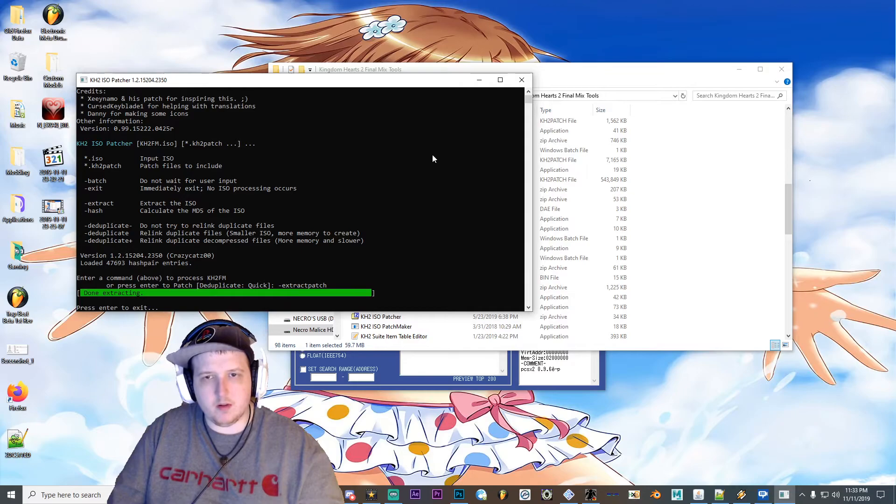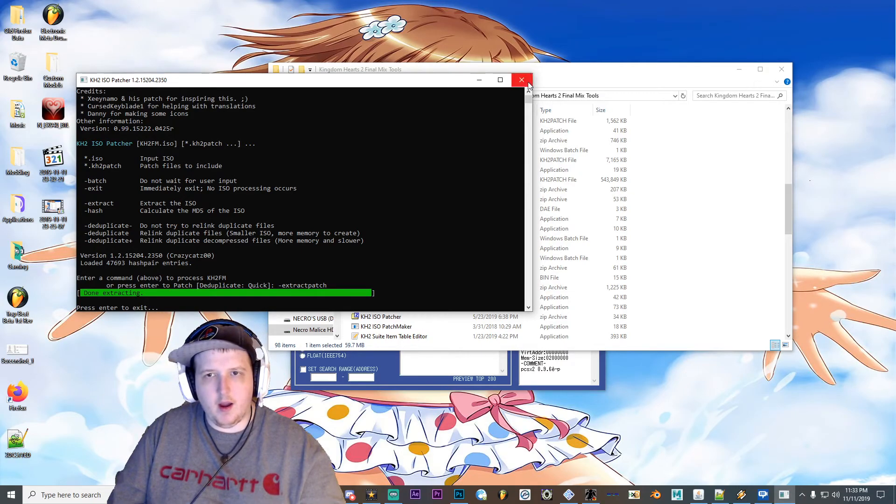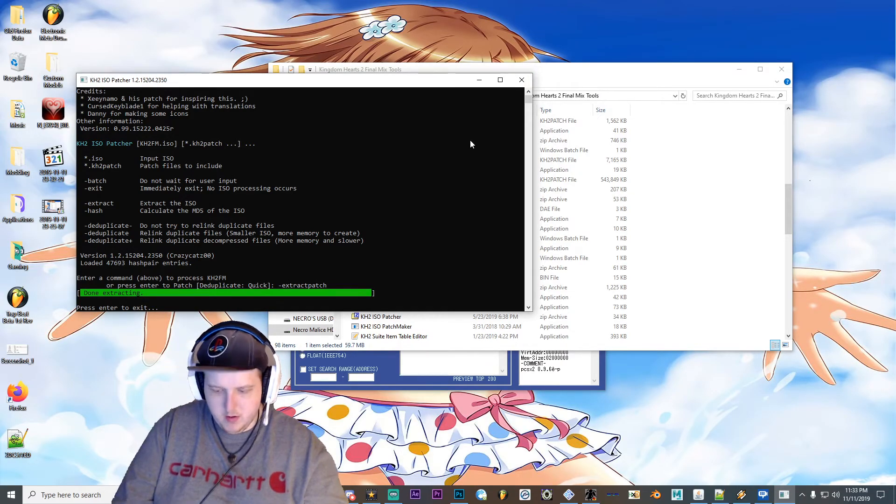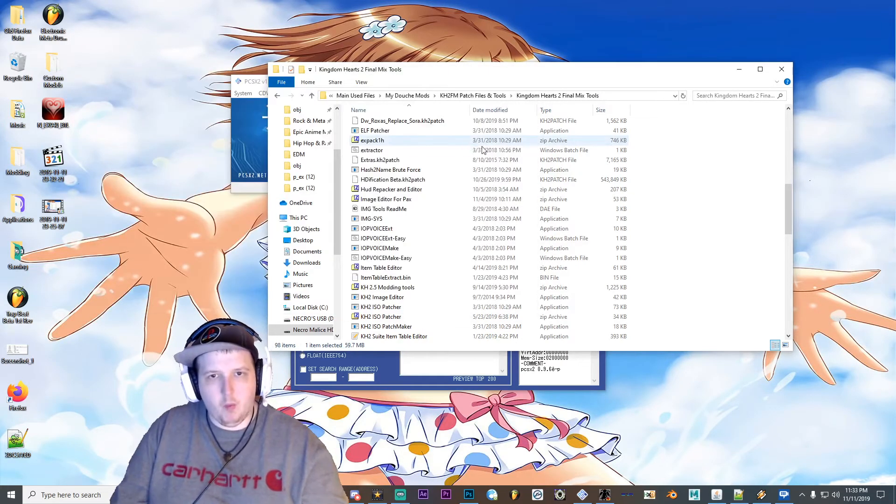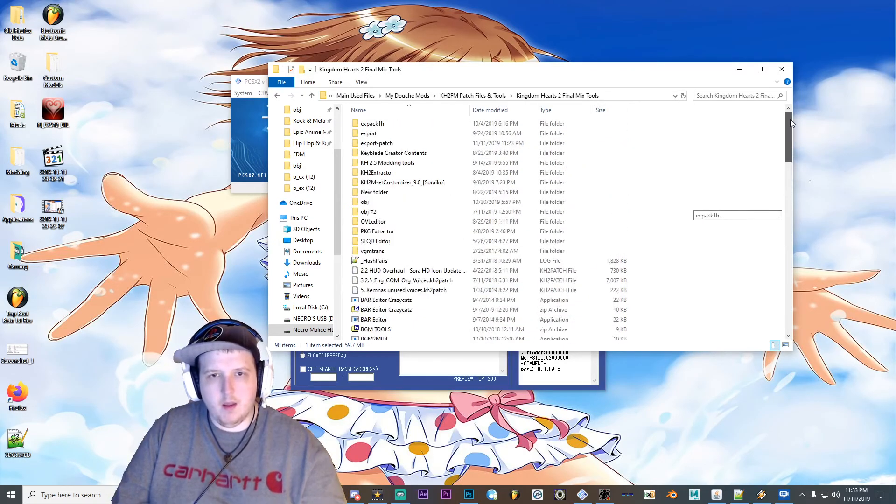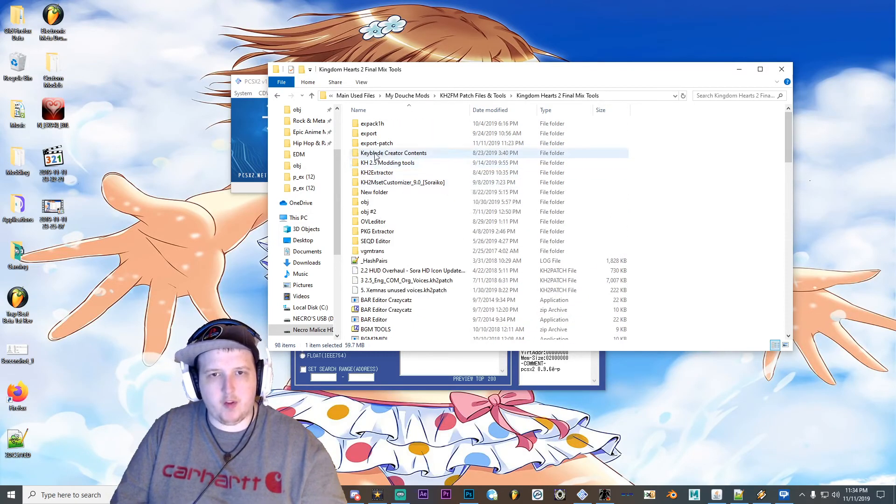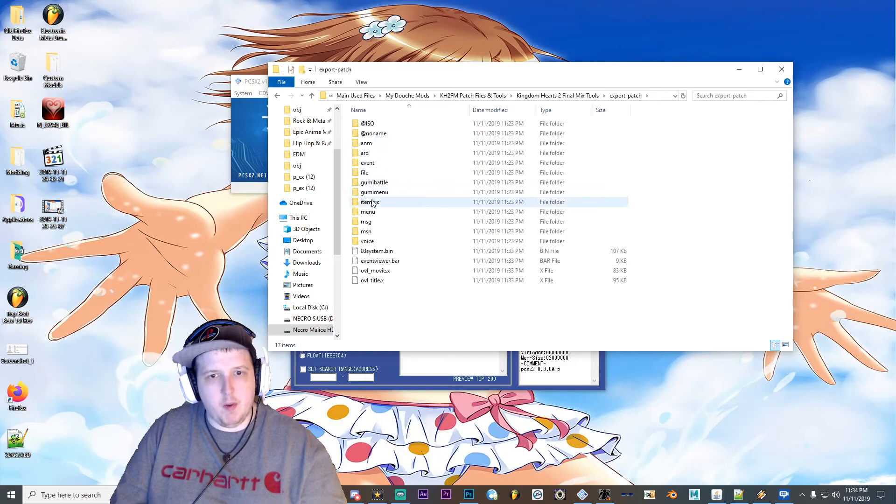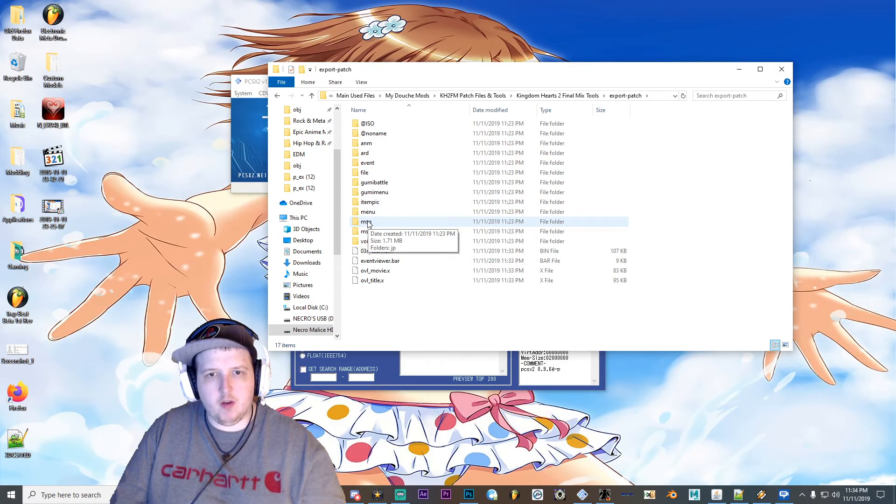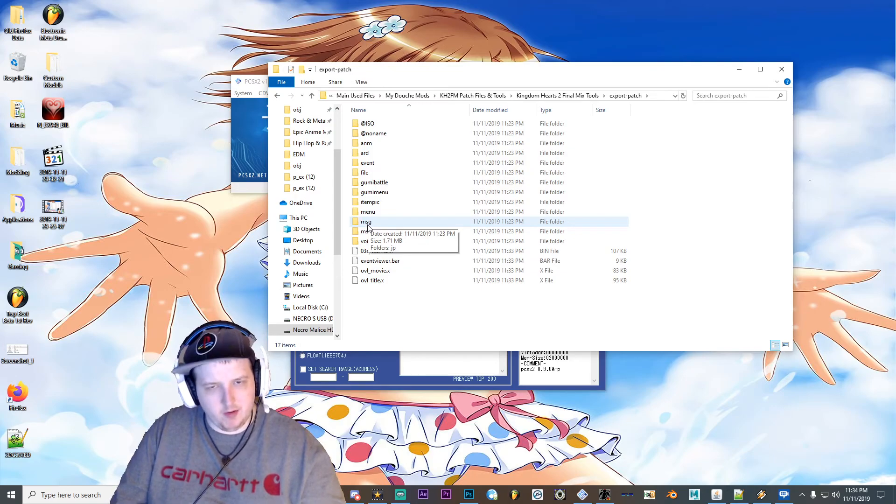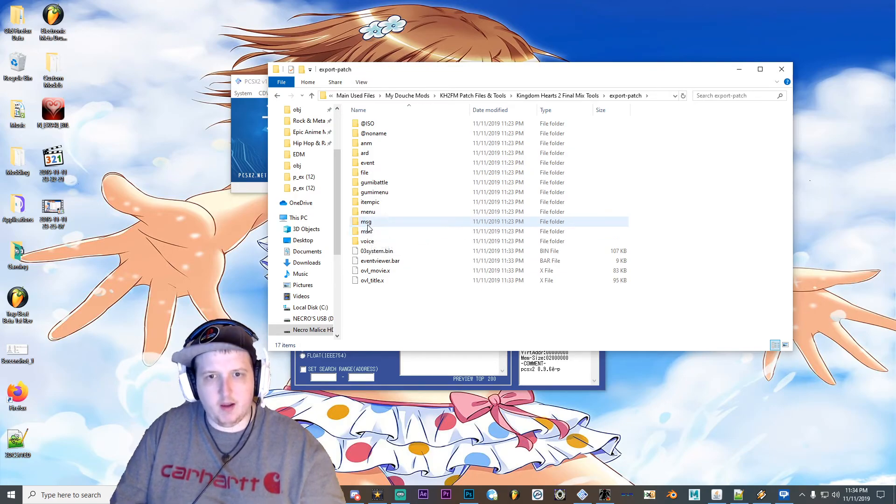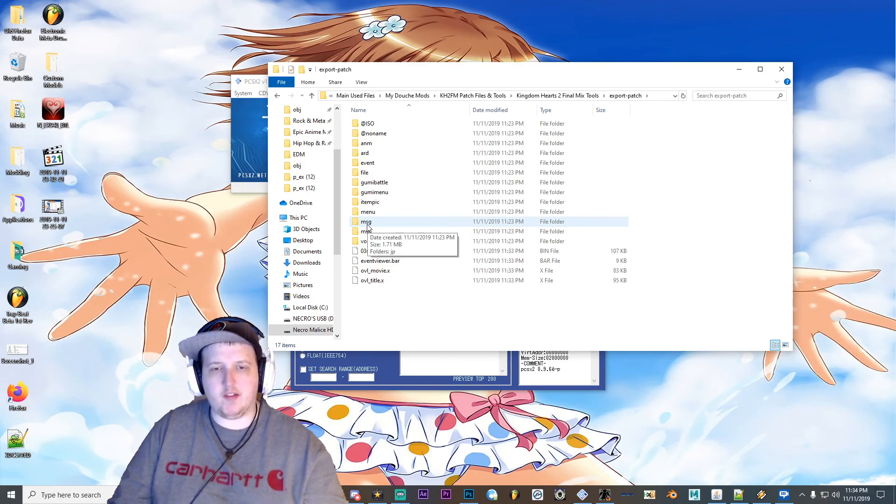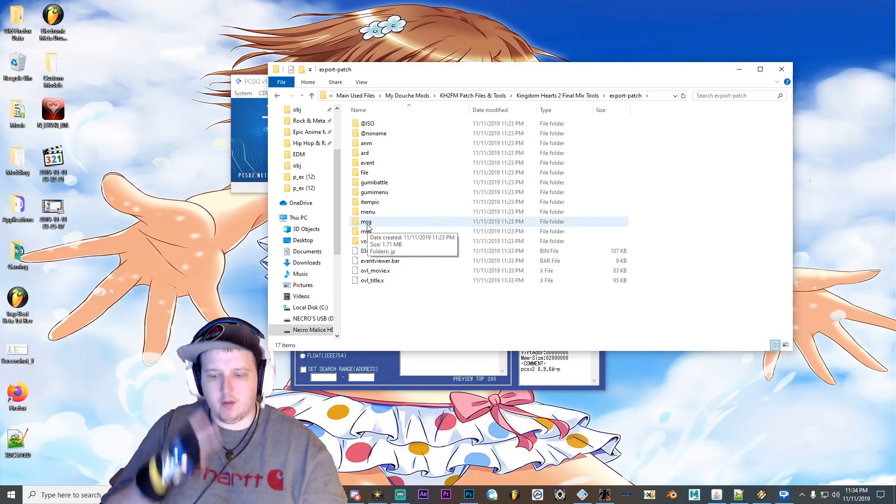Cool. Alright. And then once it's done, you'll have a folder that's called export patch. Just go ahead and open it, and then there's the MSG folder. So that's a quick explanation about how to extract patches. So yeah, hope that helped you guys out. Next time out guys, I'm out.